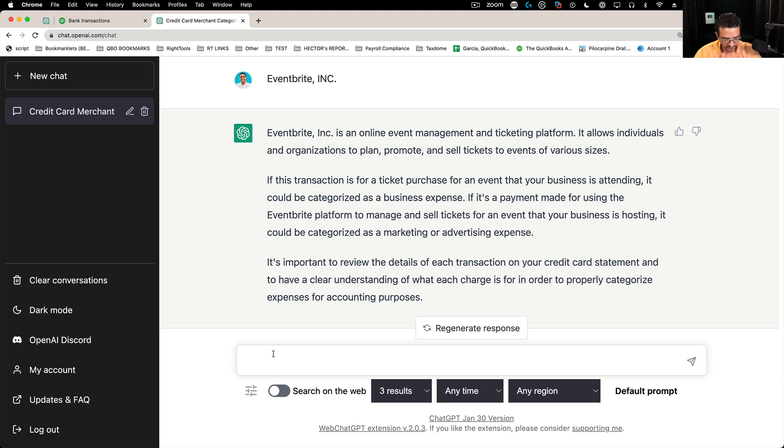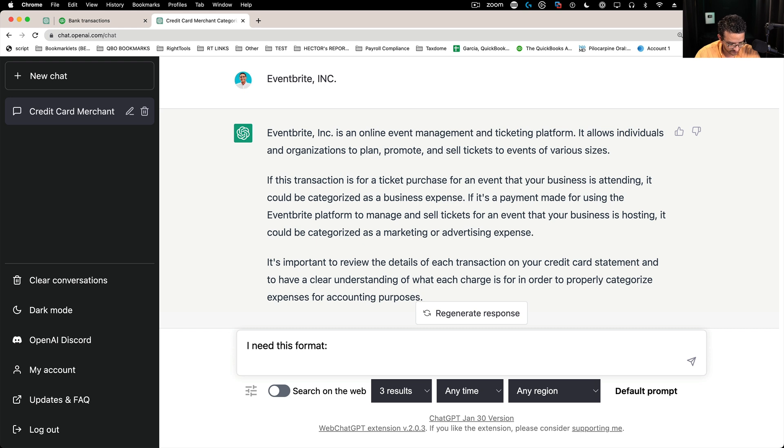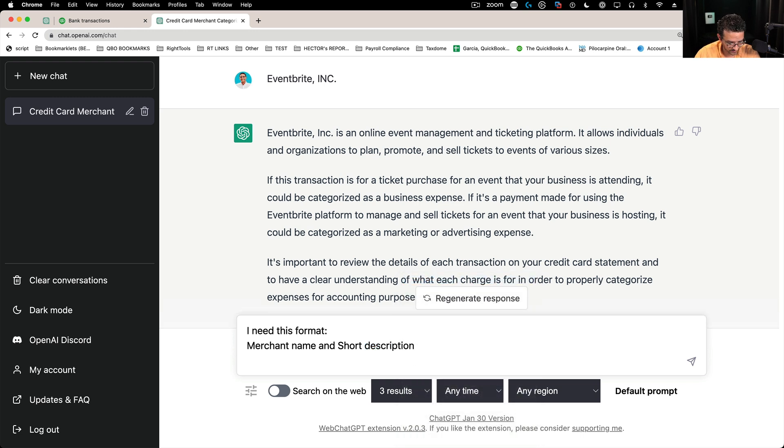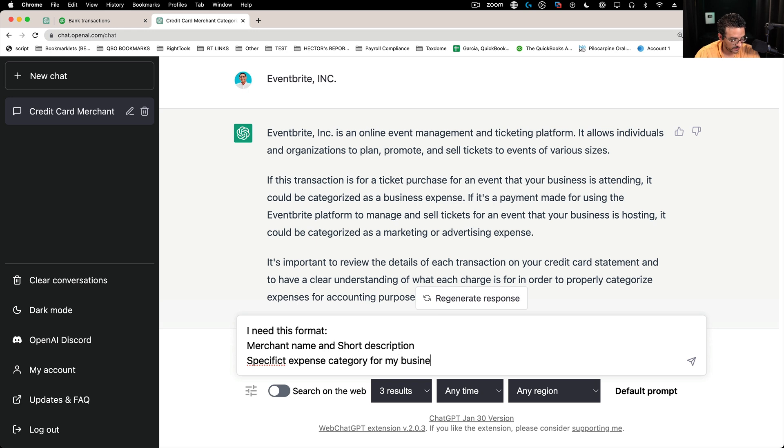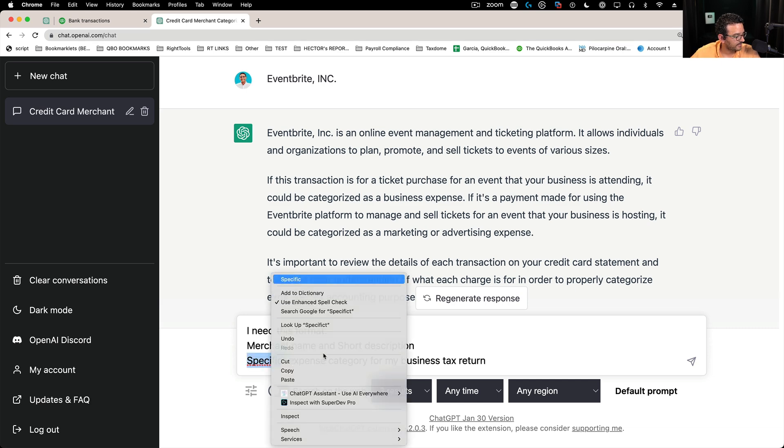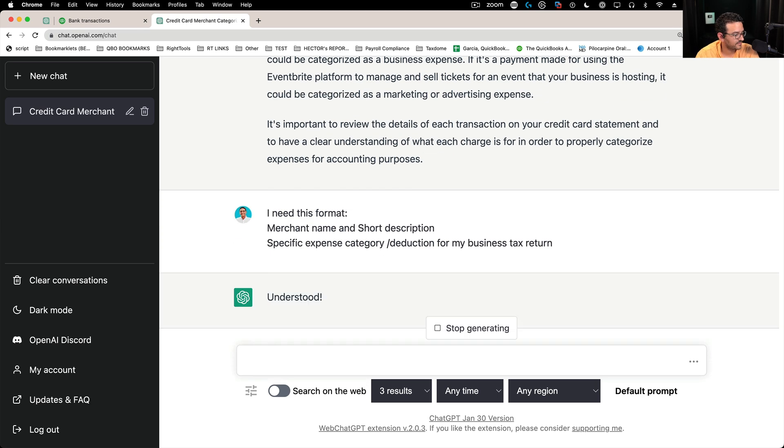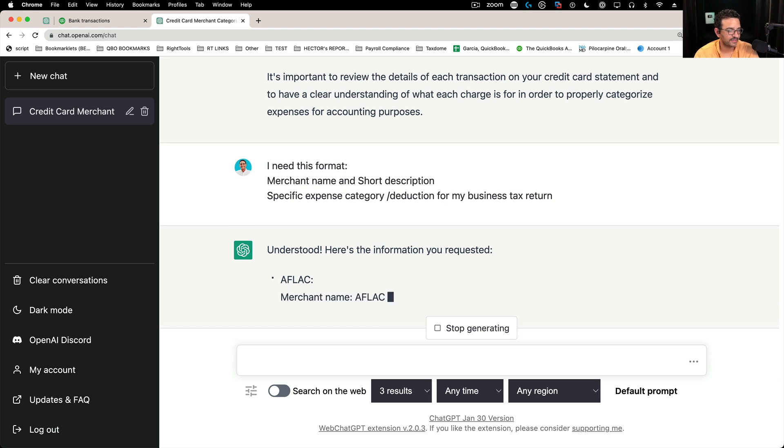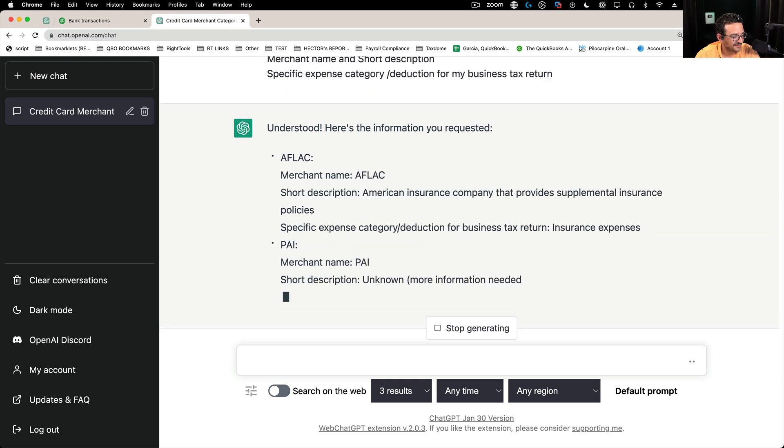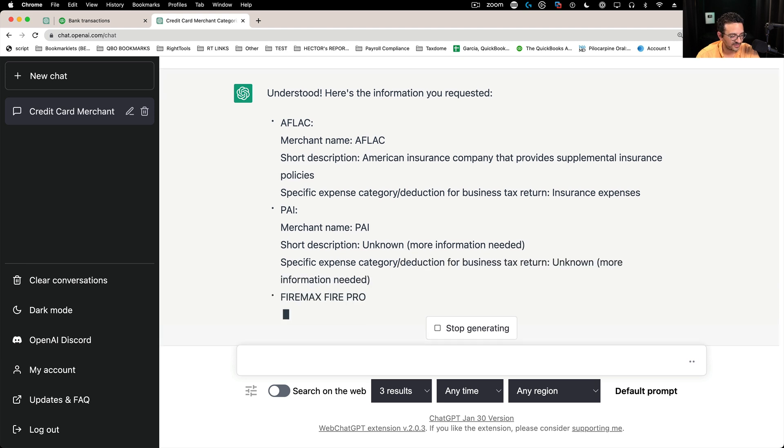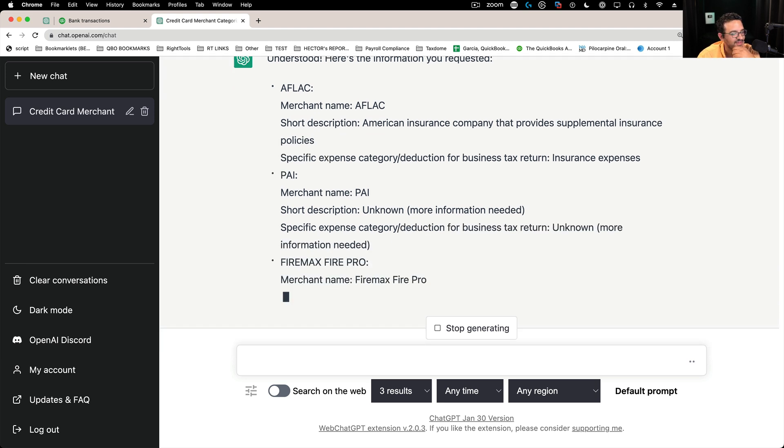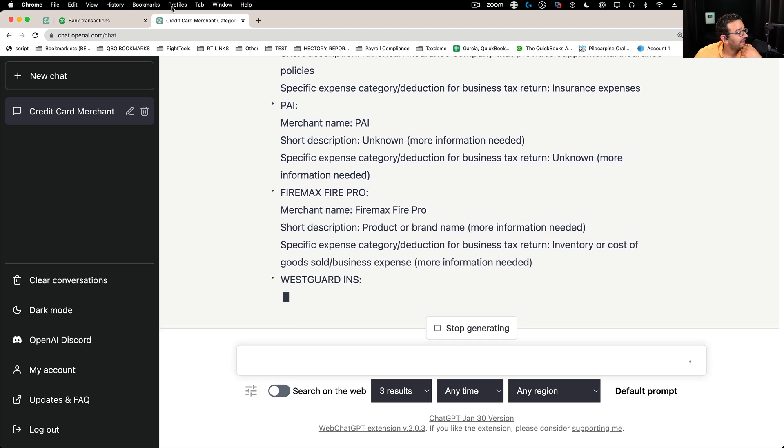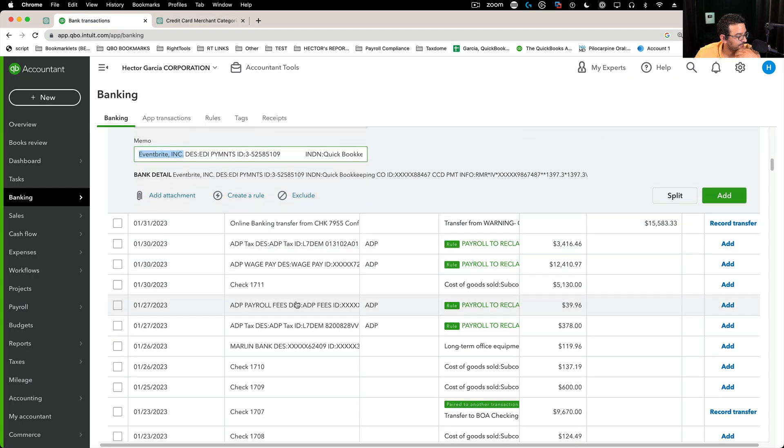Hold on. Let me say I need this format: merchant name and short description and specific expense category for my business tax return. Something like that. Maybe category slash deduction. Let's see. Understood. So it's going to give me, it's going to be much better at giving me answers. So now it's given to me in a different format. Pretty interesting.